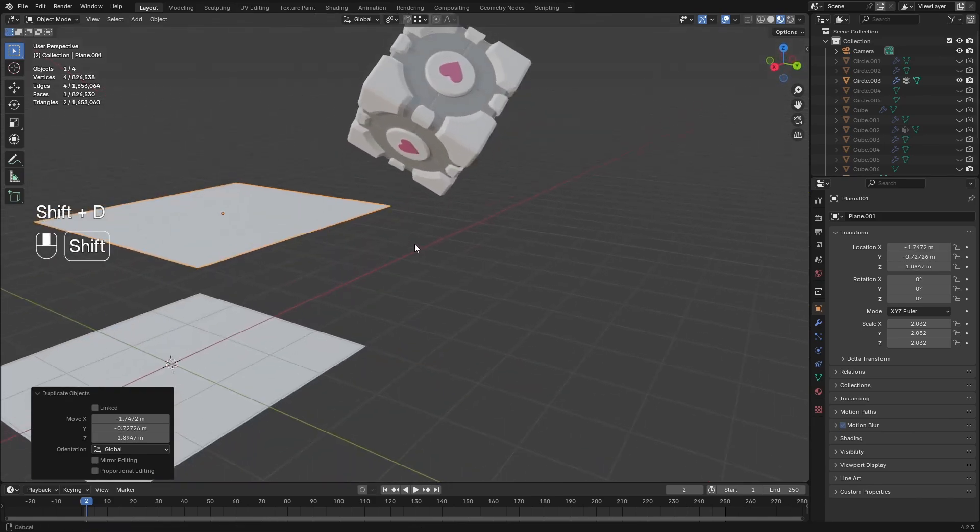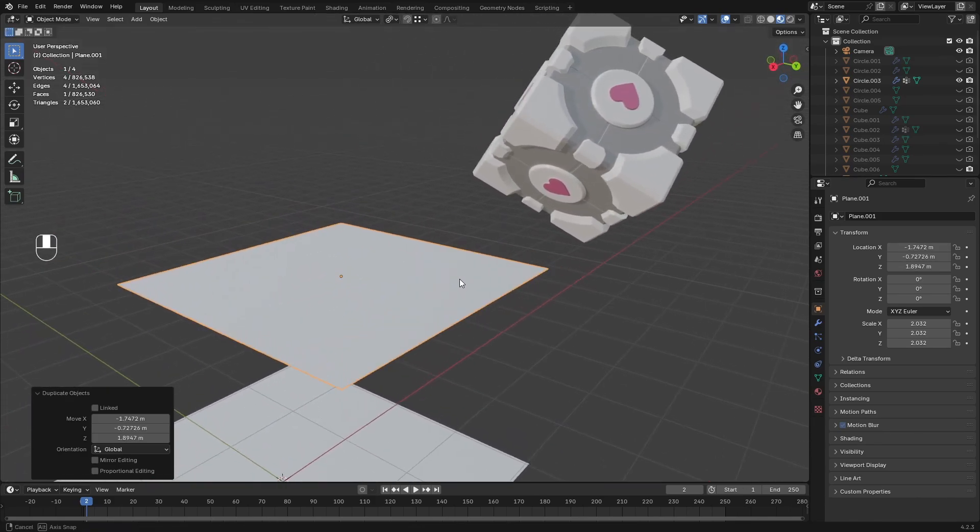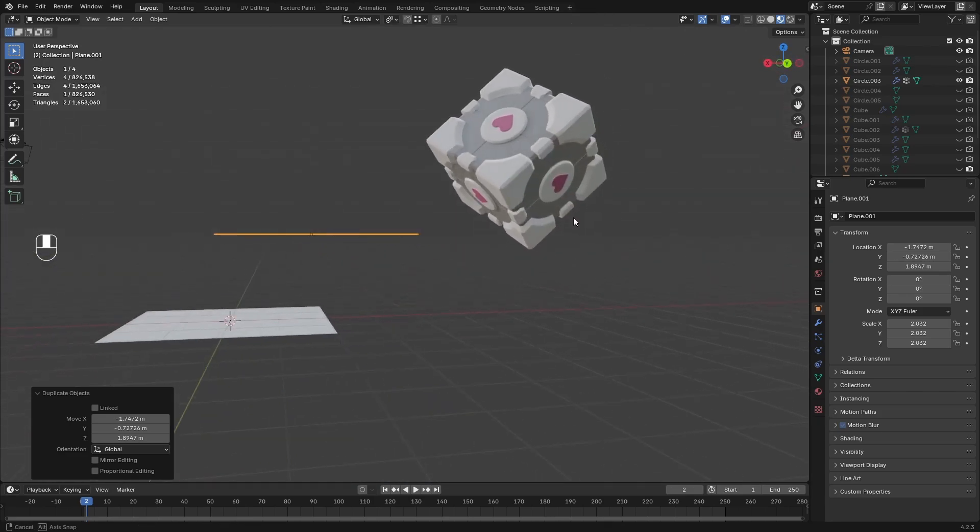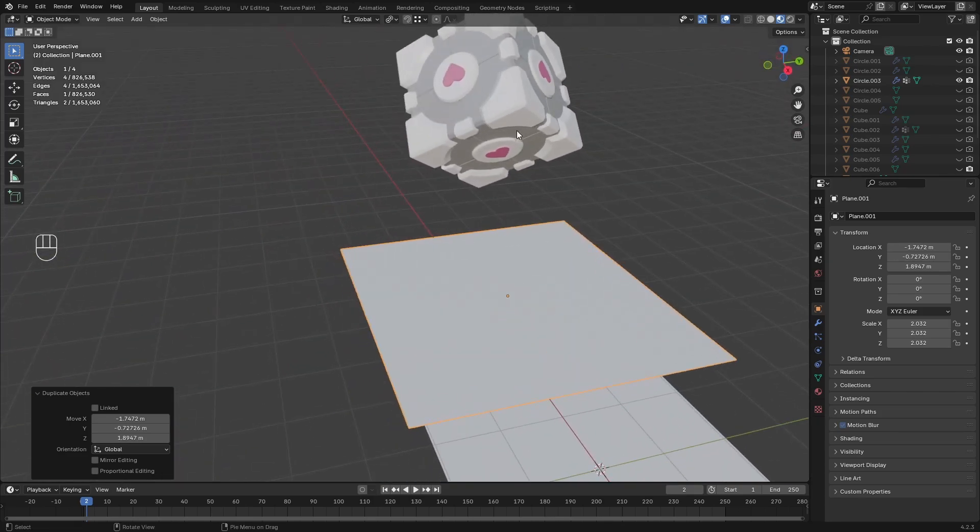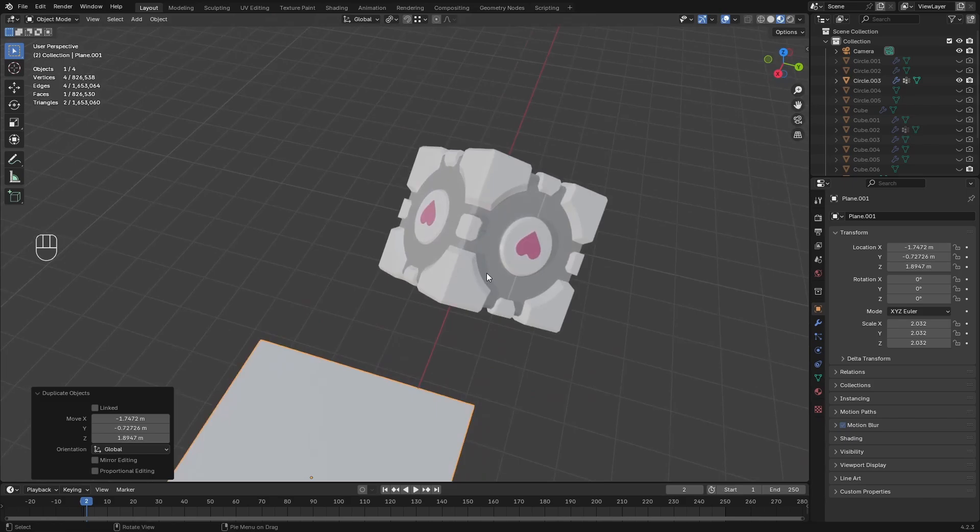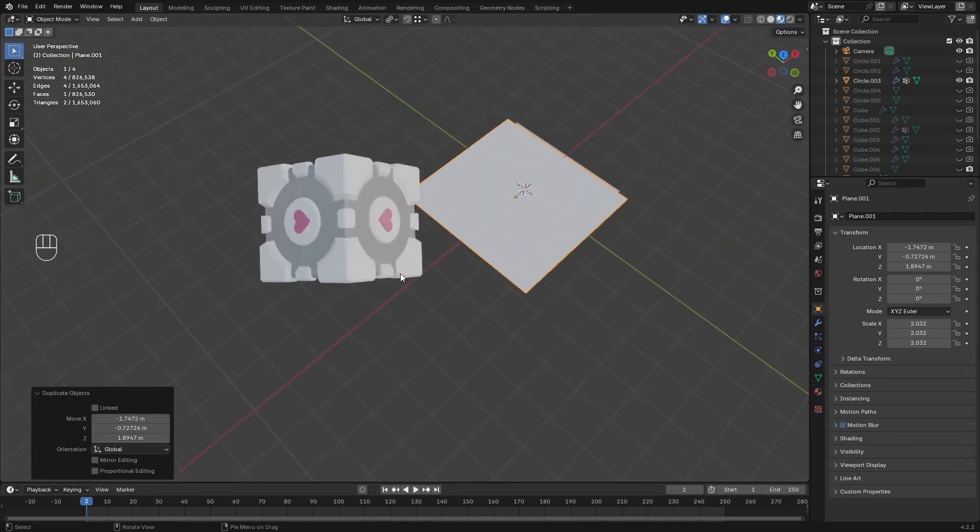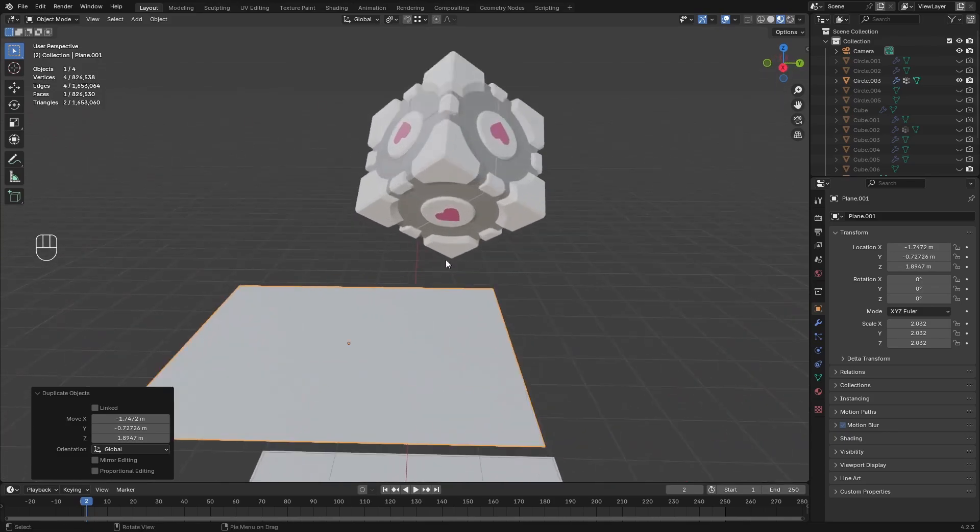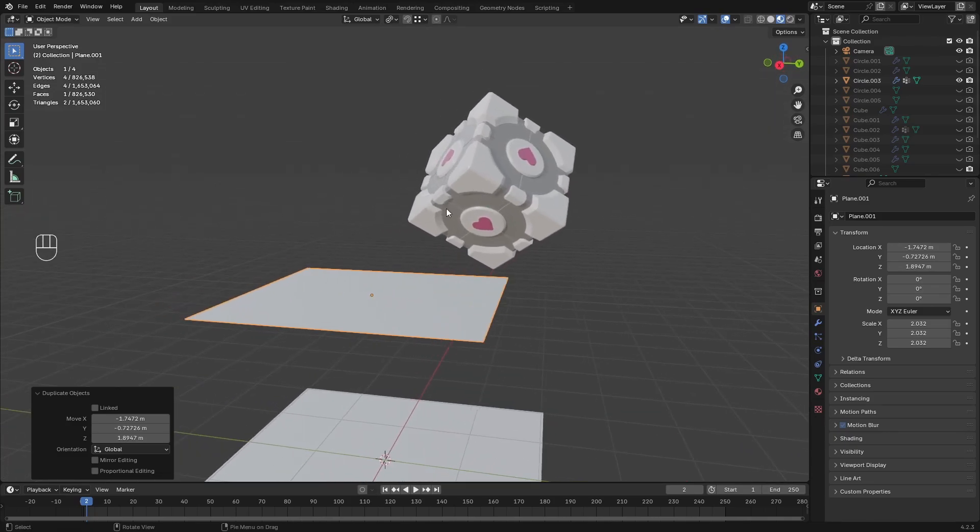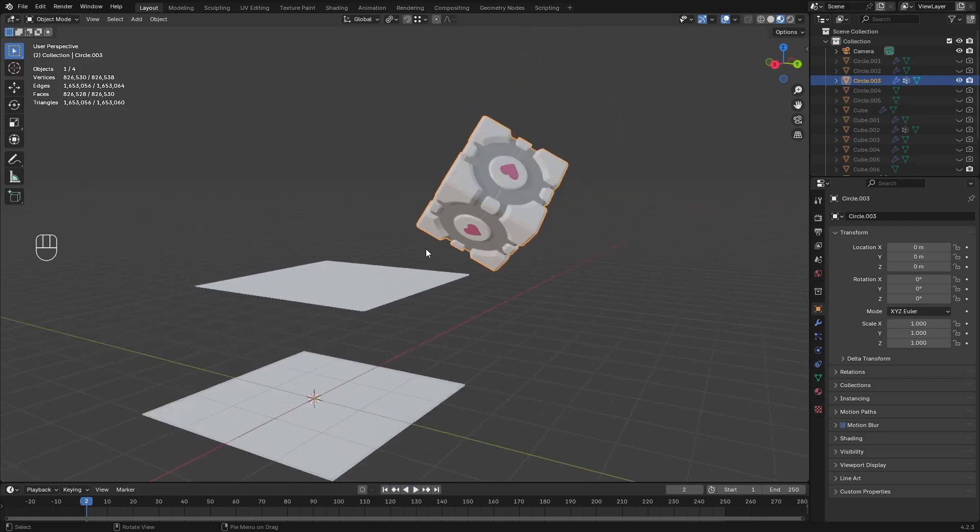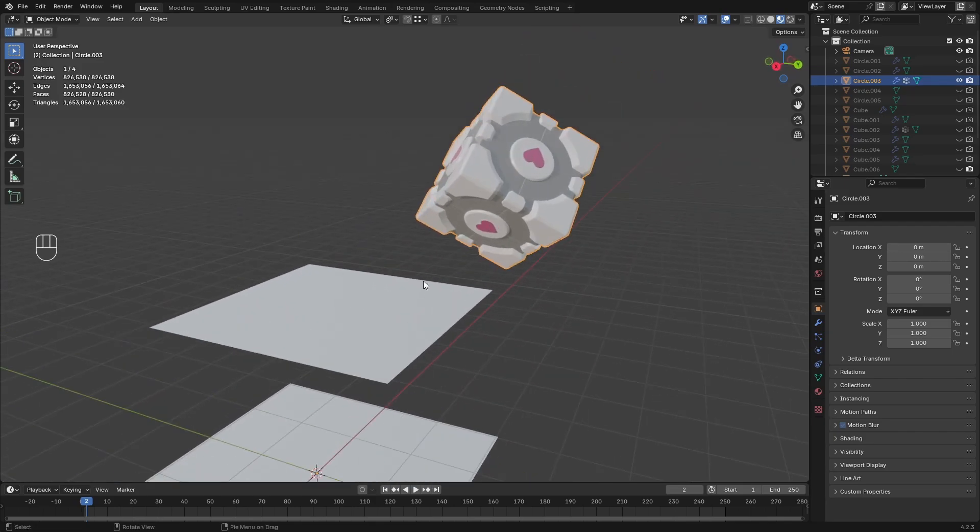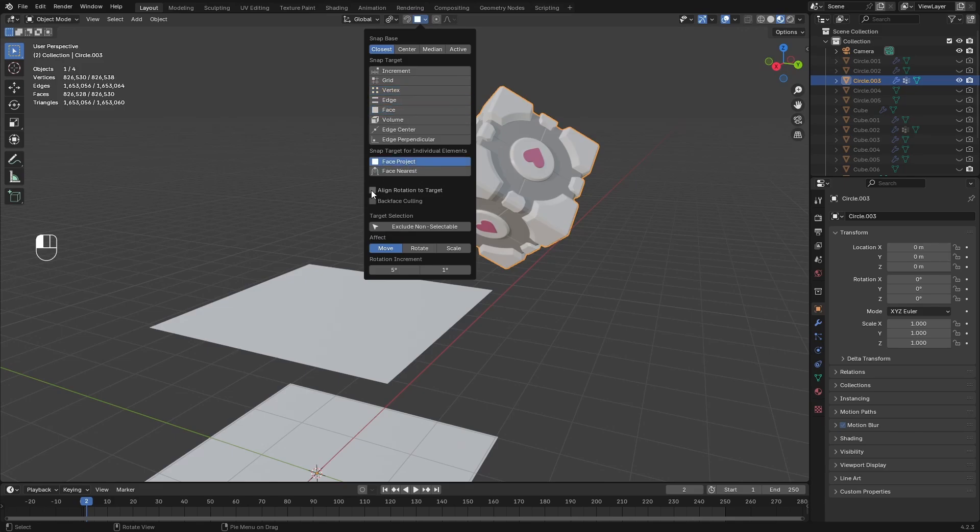Now what I'm going to do is take this plane and snap it to one of the faces here. So I'm going to just guess which is the bottom of this. Now since this is a symmetrical model and it pretty much looks exact on six faces, it's going to be hard, but let's just go ahead and assume that this area here is the bottom. So let's just assume this is the bottom and what I'm going to do is go to snap and then under that I'm going to say face project and I'm going to check align rotation to target.